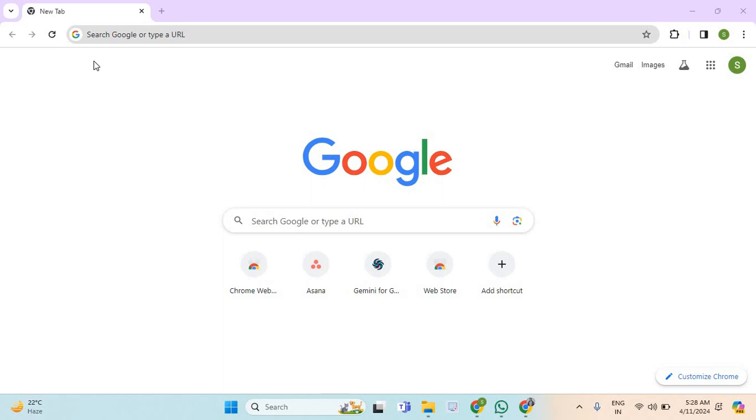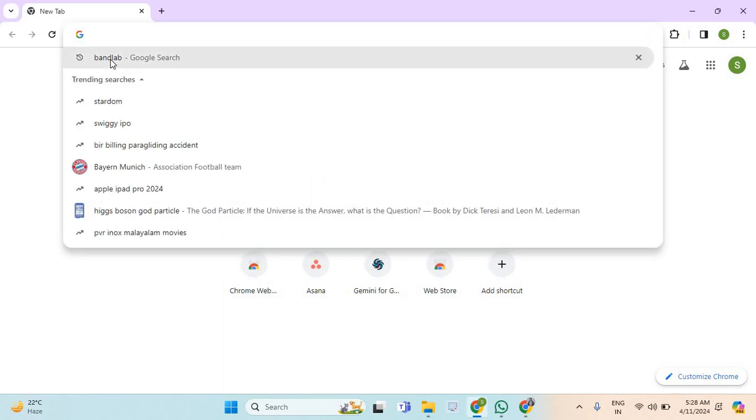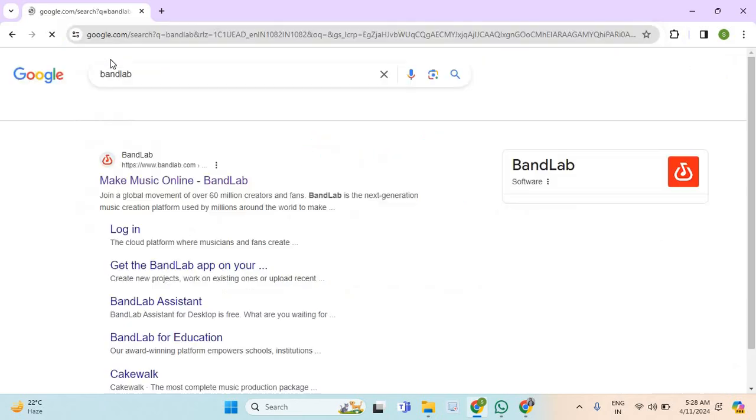Hello guys, in this video I will show you how to sign up on BandLab. So for that guys, first of all, you will need to open any web browser on your computer and then search for BandLab.